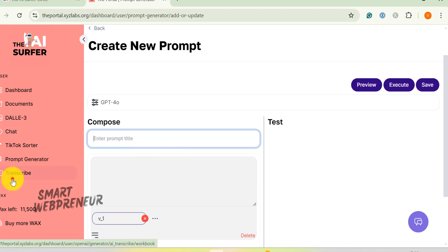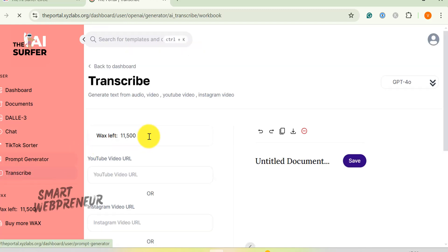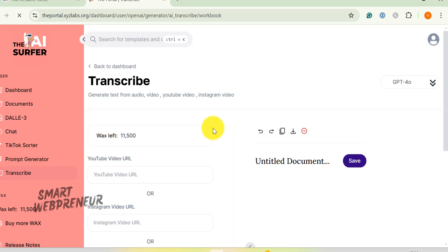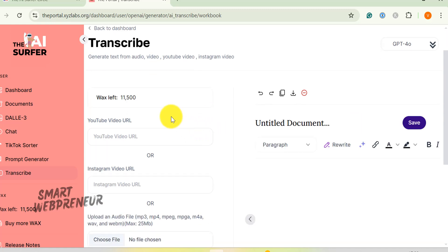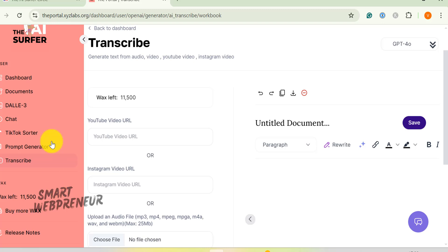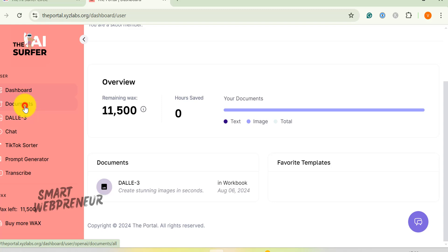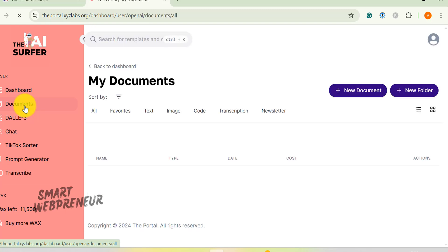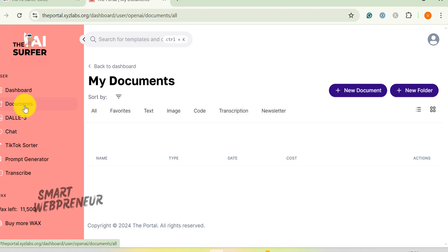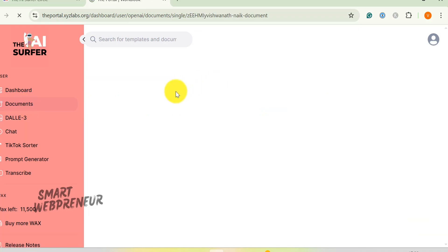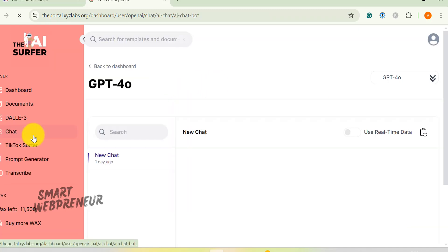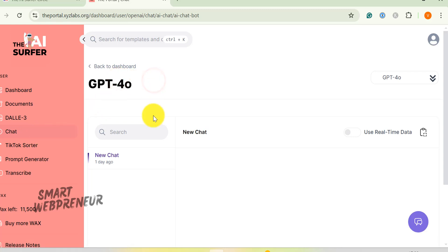An AI transcription tool is included as well, which can convert audio to text. To use these tools, members receive 12,000 WACs each month. WACs are essentially credits that allow you to use the various tools in the portal. This allocation is included free with your membership. The 12,000 WACs provides a substantial amount of usage. It allows you to experiment with the different tools and incorporate them into your projects. It eliminates the need to subscribe to multiple services or switch between different platforms.